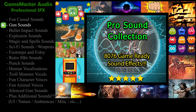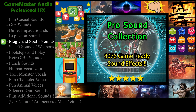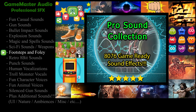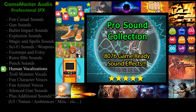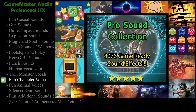At number six we have Pro Sound Collection. Pro Sound Collection is a massive collection of professionally recorded, edited, and designed sound effects made by Game Master Audio. This pack includes a total of 8,076 game-ready sound effects — that's three hours and nine minutes of audio. Sound categories include alarms, ambience, beeps, birds, bullets, buttons, cartoon and cinematic, collectibles, comedy, doors, electricity, explosions, and just so many more. There's also a list of audio previews on SoundCloud which you can listen to before you buy the pack.